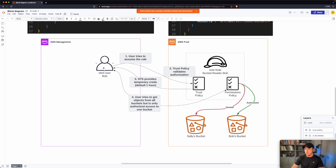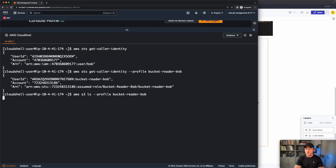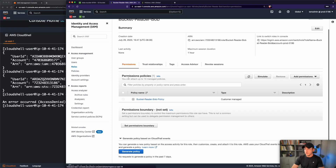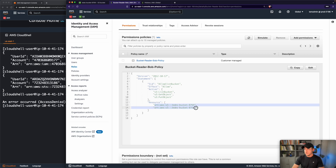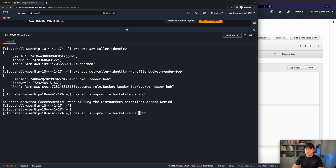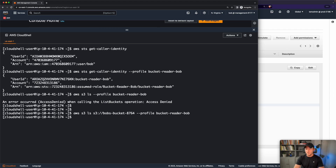Going back to our diagram: we are Bob, we assumed bucket-reader-Bob, and now we want to list these buckets. We created two buckets earlier — Sally's bucket and Bob's bucket. We shouldn't be authorized to access Sally's bucket because our permissions policy doesn't allow it. We can validate that by running this command — and it fails: access denied when calling list buckets. Going back to our permissions policy, we have the action of list bucket but only on specific resources. If we capture Bob's bucket name and try the command again, listing on that specific bucket using S3://bucket-name — this should work. It does — no error message, but it returns nothing because there are no objects in the bucket.